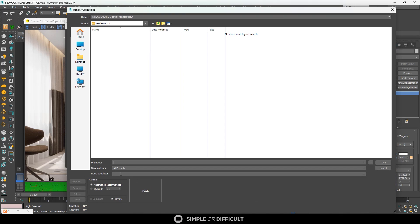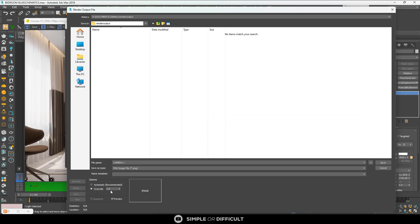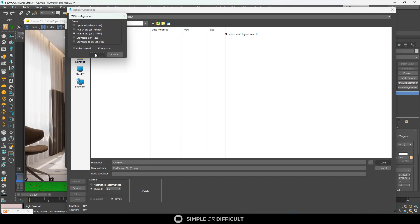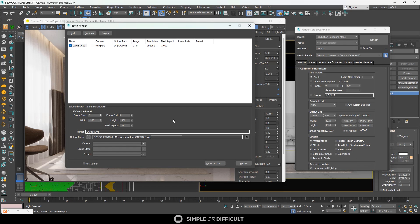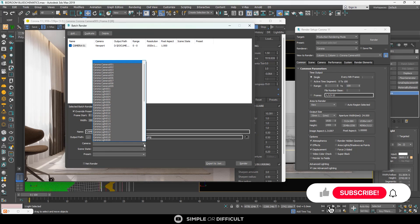The output section is where you set where you want your render to save to. Put the file name, set the format you want, and override the gamma — I always use 2.2. Then hit Save and click OK.